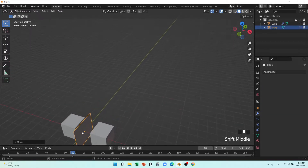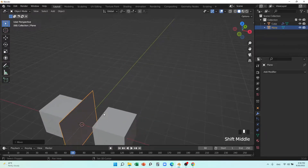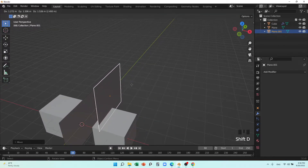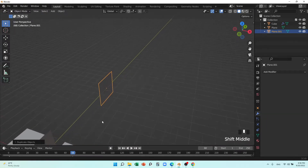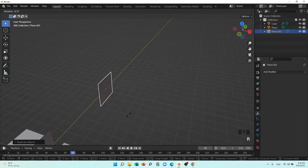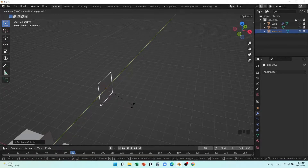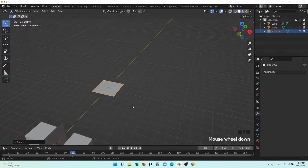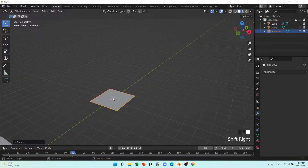Another thing we can do is Shift+D and put it in another direction. Then R, Y-axis and give it 19 degrees — let me give it 90 degrees.